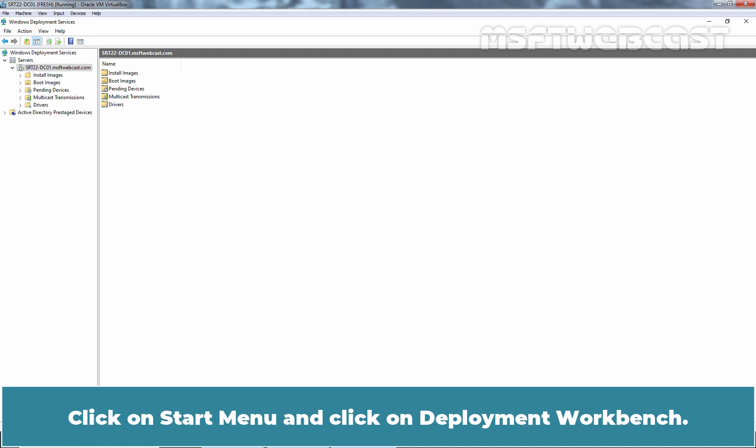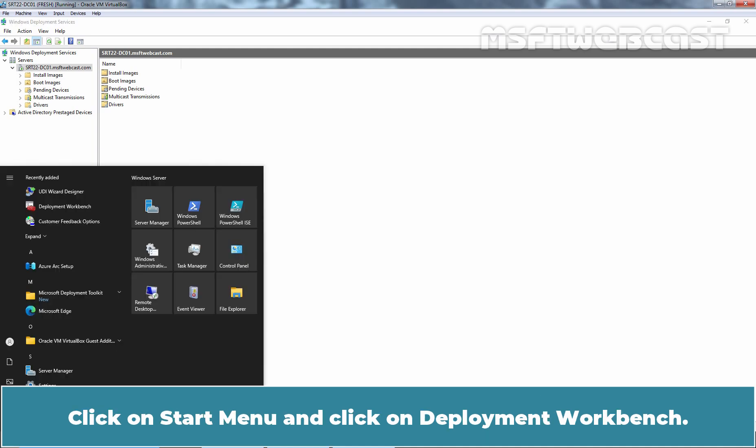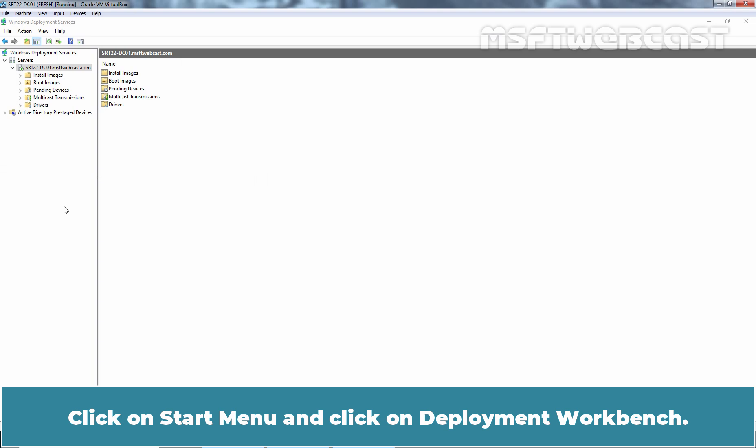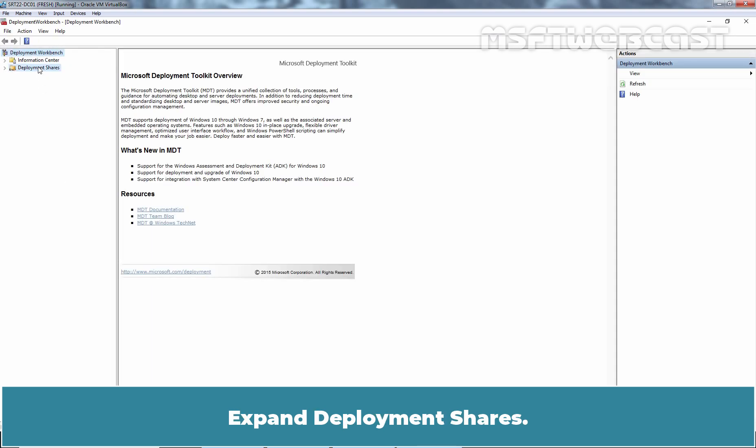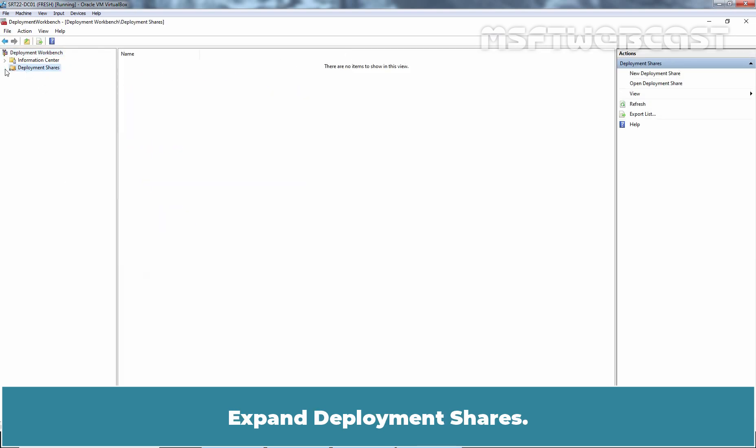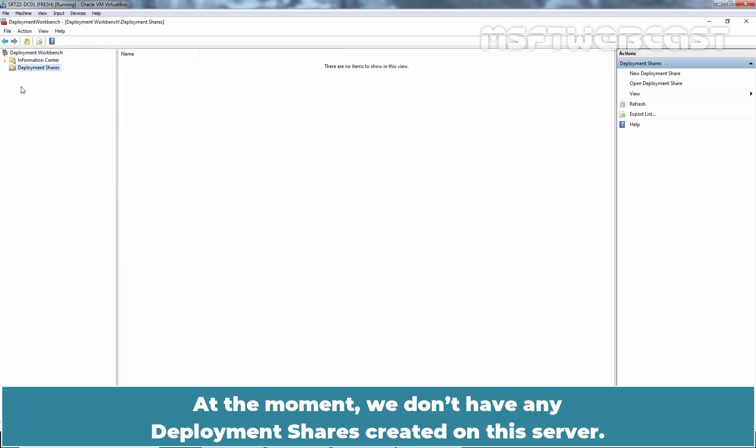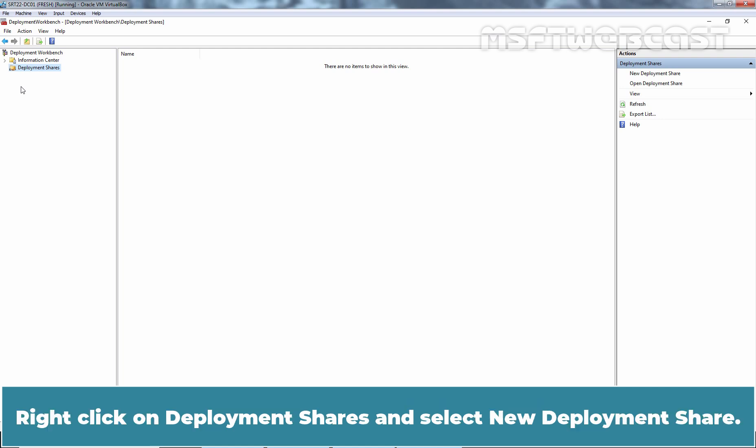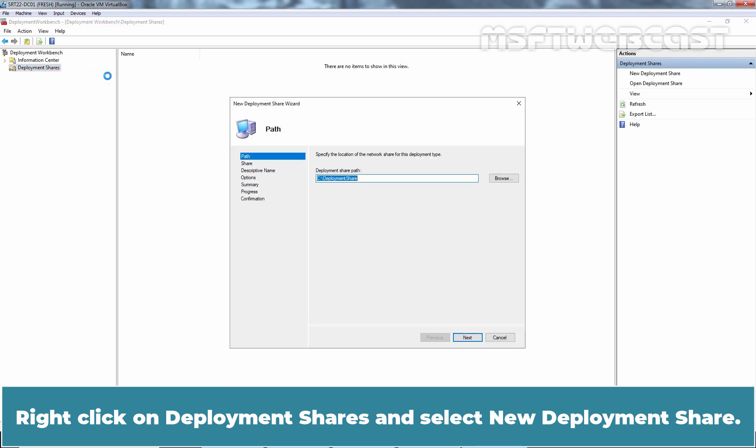Click on Start menu and click on Deployment Workbench. Expand Deployment Shares. At the moment, we don't have any deployment shares created on this server. Right-click on Deployment Share and select New Deployment Share.